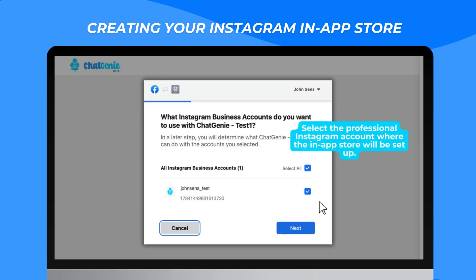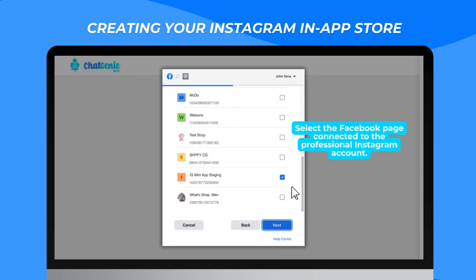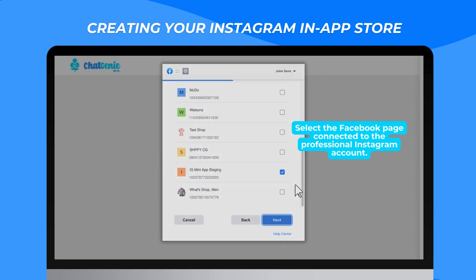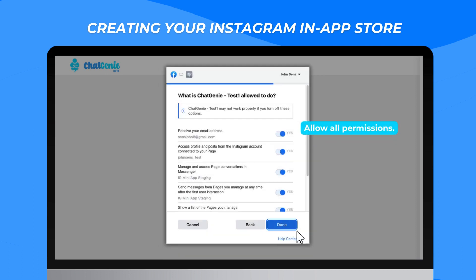Select the professional Instagram account where the in-app store will be set up. Select the Facebook page connected to the professional Instagram account. Allow all permissions.